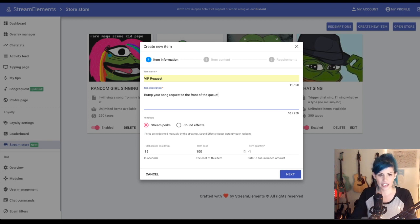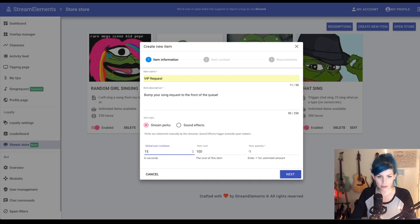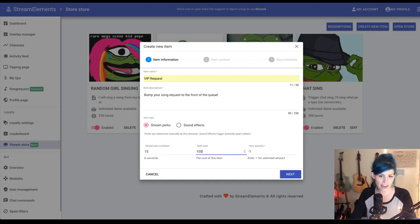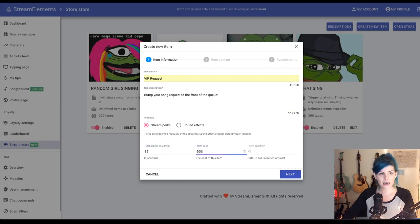It's a stream perk. Global user cooldown, 15 seconds. That's fine. Item cost, it's going to cost 500 tacos.